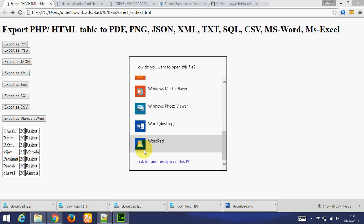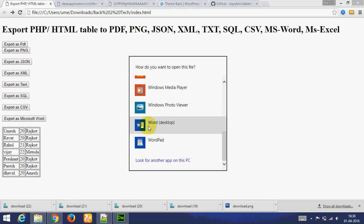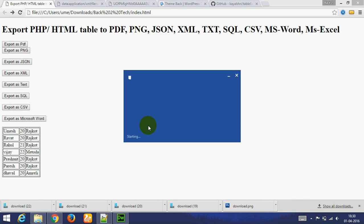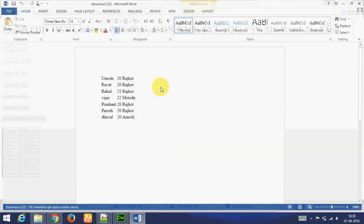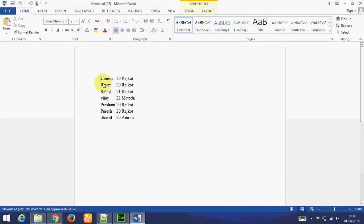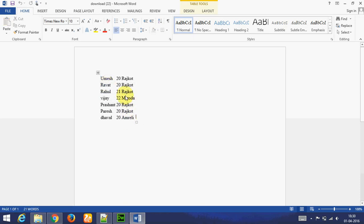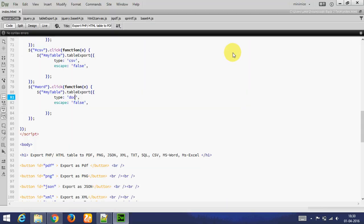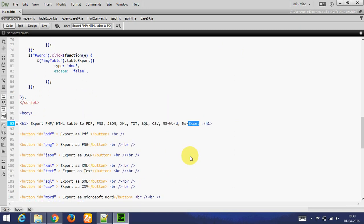Let's go to next. And last is Microsoft Excel. You can also convert this table to Microsoft Excel.